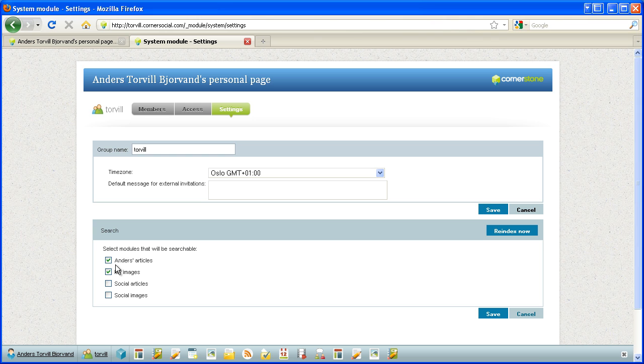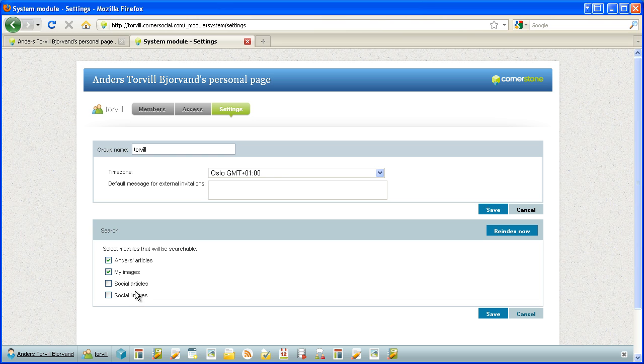So one article module and image module and two more articles. No, article and image modules that I have not made searchable. If you're doing this for the first time and after you've saved, you might want to press reindex now.